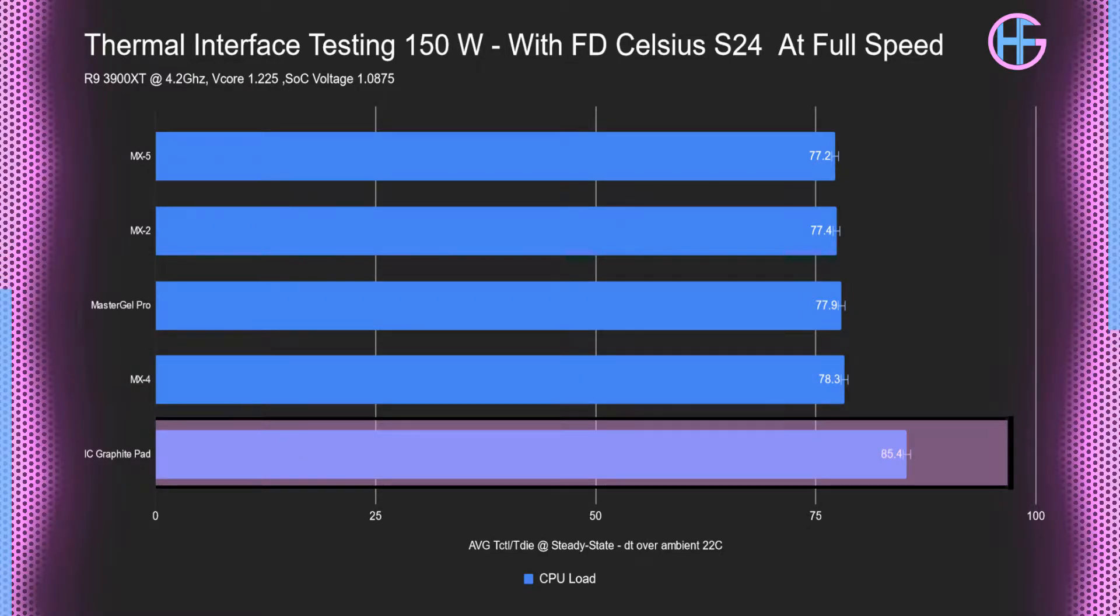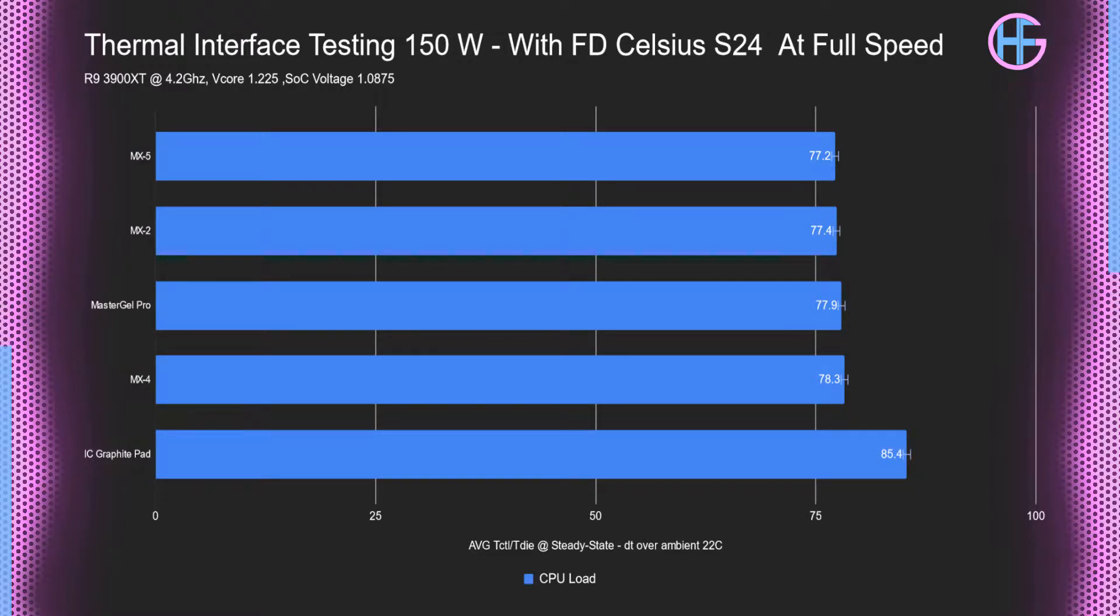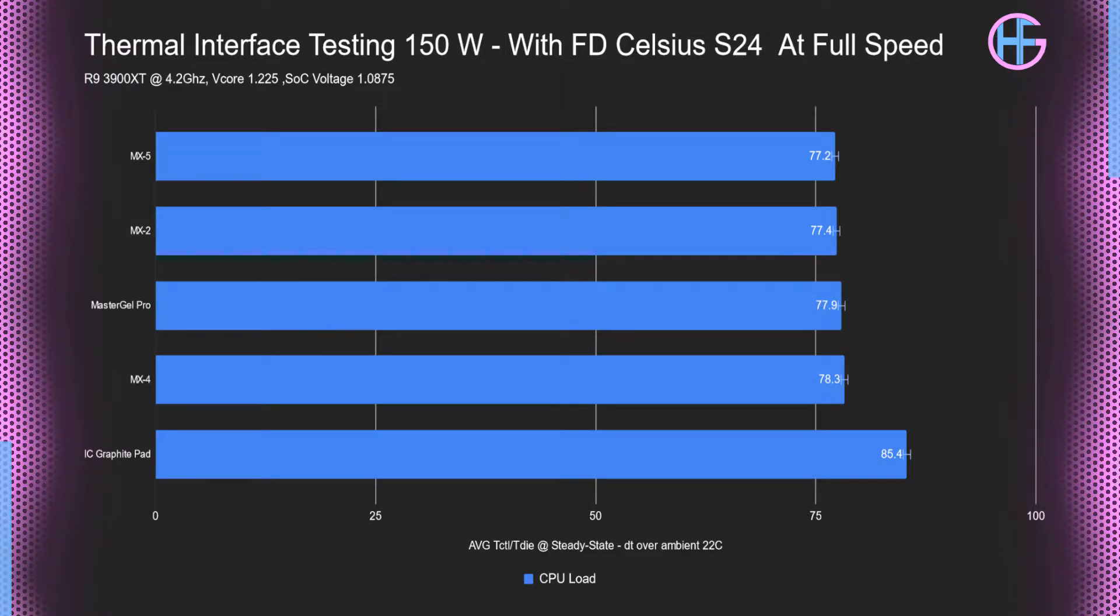Now the IC graphite pad was a fair bit higher up there with an average temperature of 85.4. Now the margin of error I have on these tests is plus minus 0.5 Celsius. So that means all four of these thermal compounds are pretty much within the margin of error of one another.